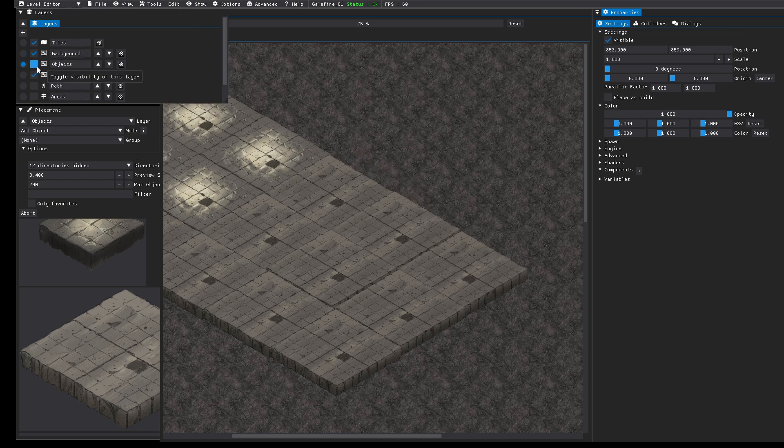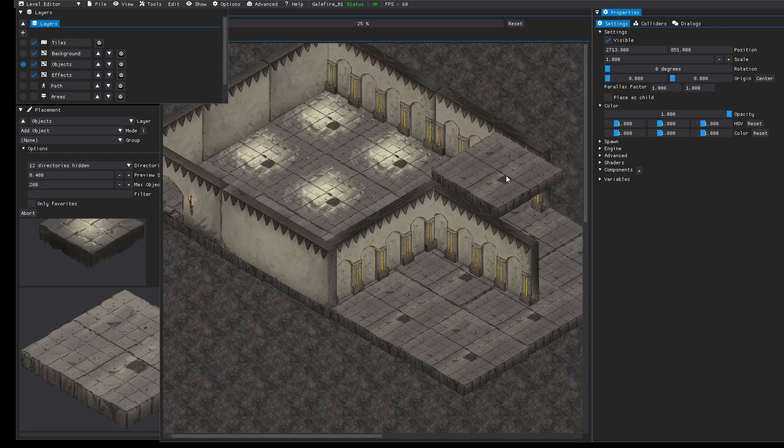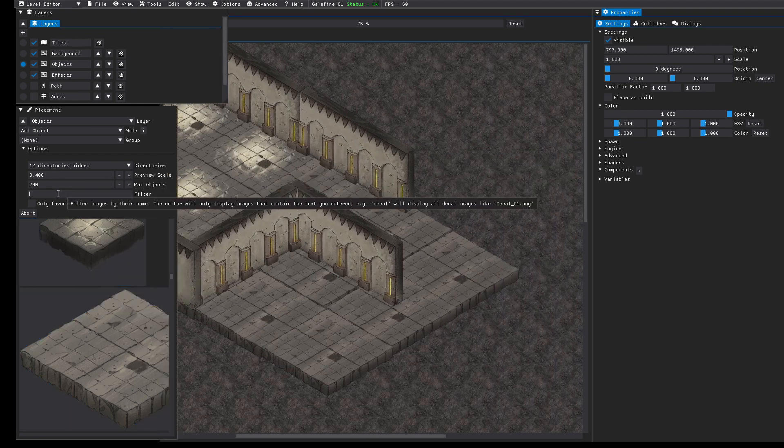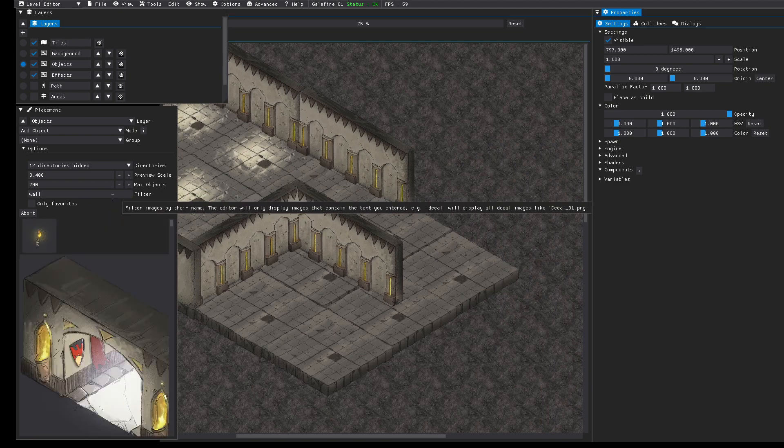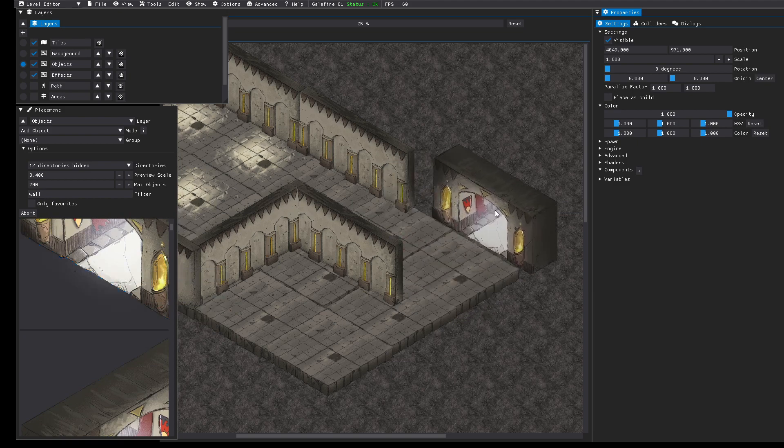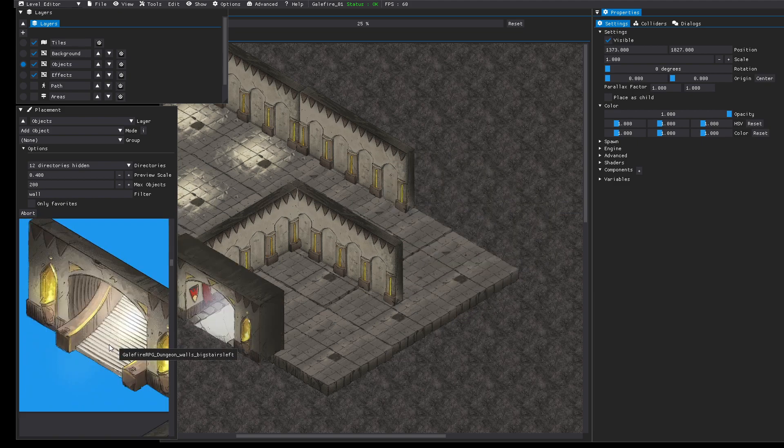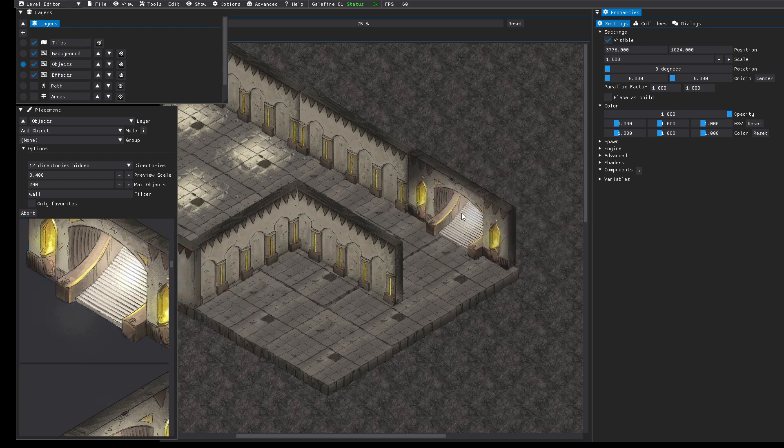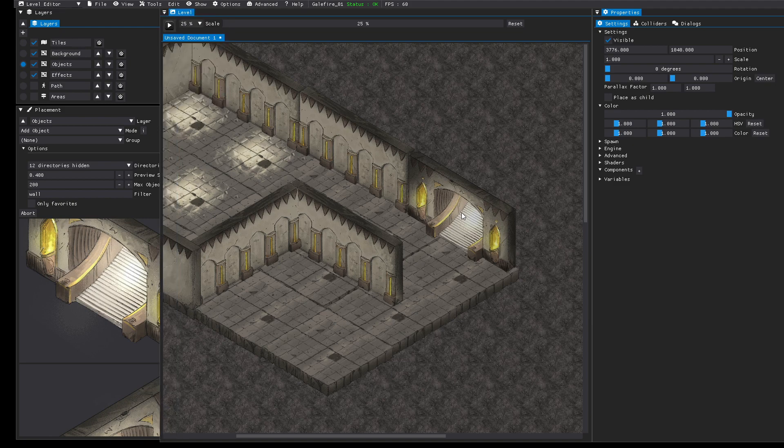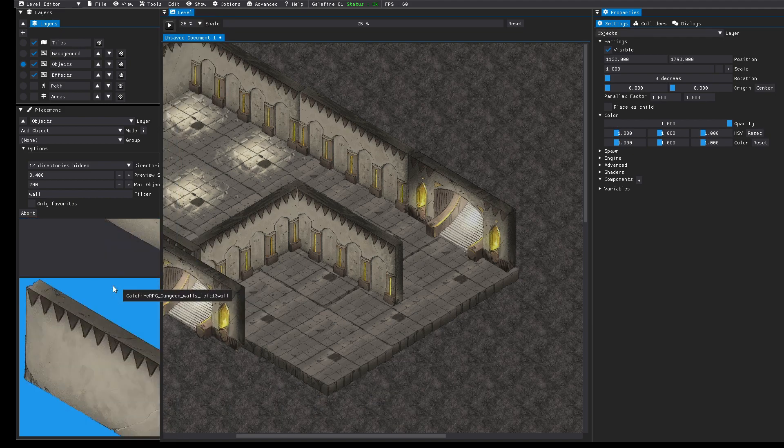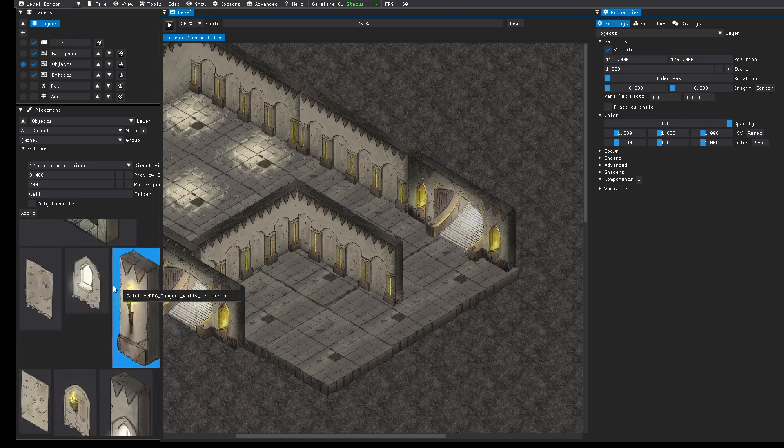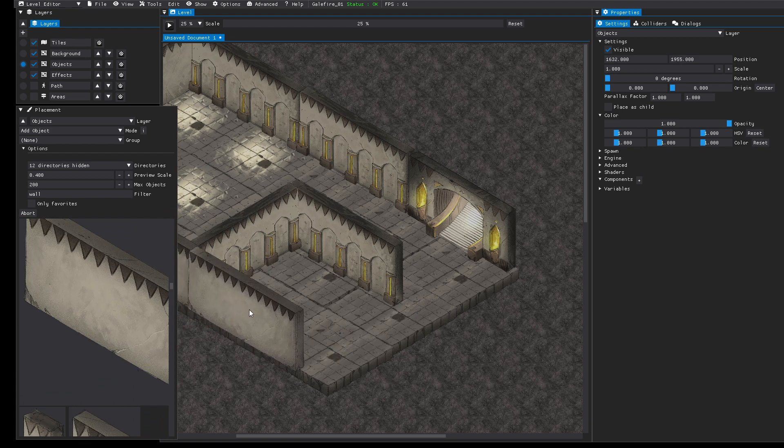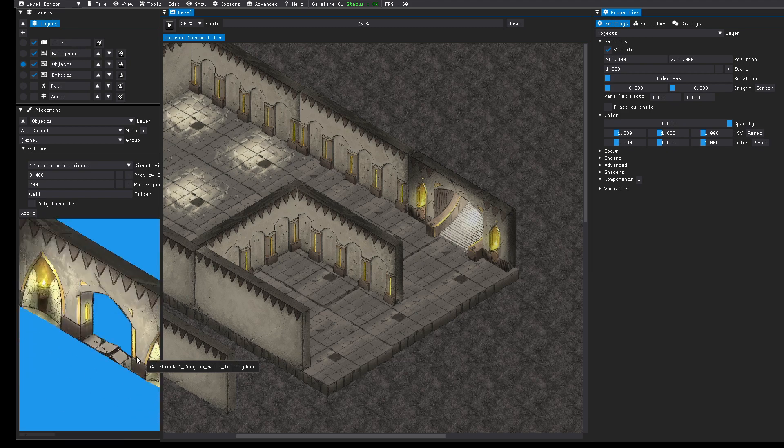And back to the object layer and we make it visible again. Let's place some final walls. This one maybe. Oh no, that doesn't fit to the rest. Keep in mind to press shift.